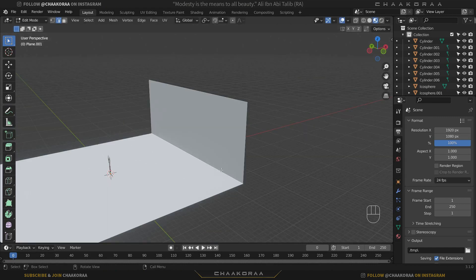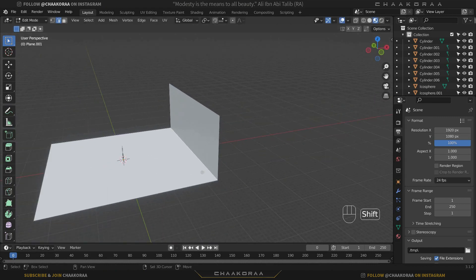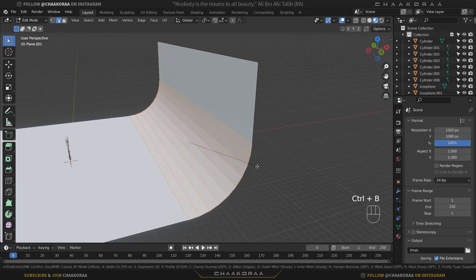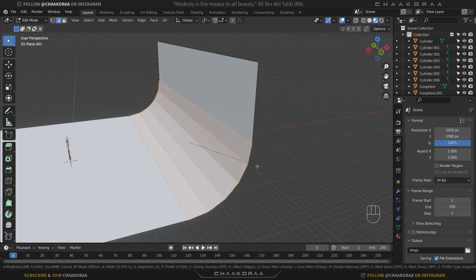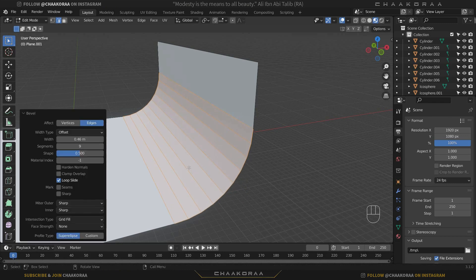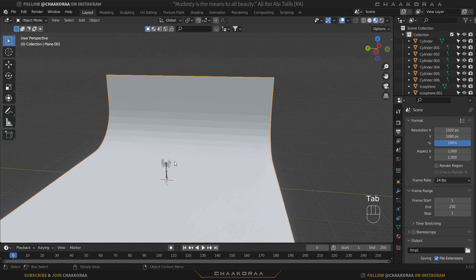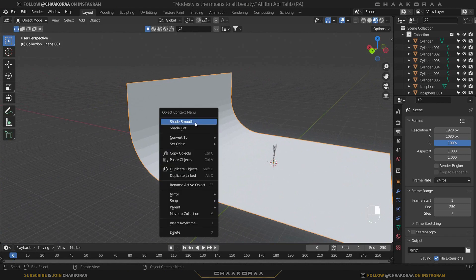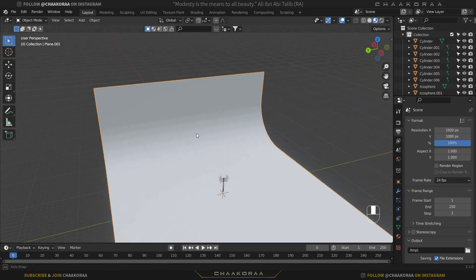Select this loop cut here and bevel it by pressing Ctrl+B. You can control the number of segments by scrolling your middle mouse button up and down to give it a nice smooth shape. Press Tab to go back to Object Mode, right-click, and choose Shade Smooth to make it smoother.